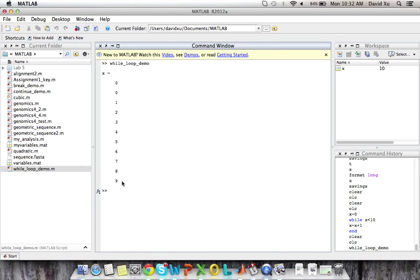Well, once x is at nine, it updates to x is equal to 10 because nine plus one is equal to 10. And once x is equal to 10, it's no longer less than 10, so the while loop terminates.